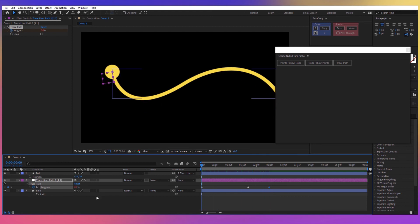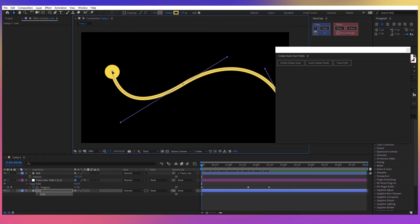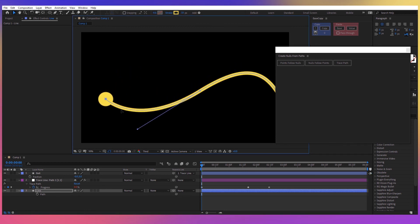And the nice thing about this method is that I can take our path and I can just modify it however I want and the ball is still attached to it.